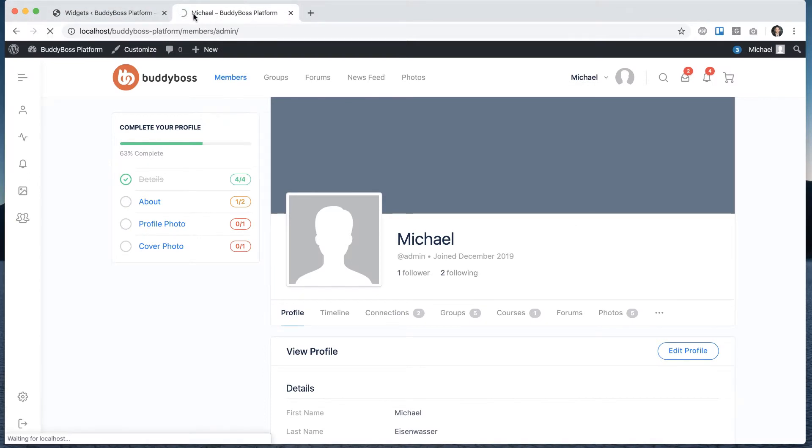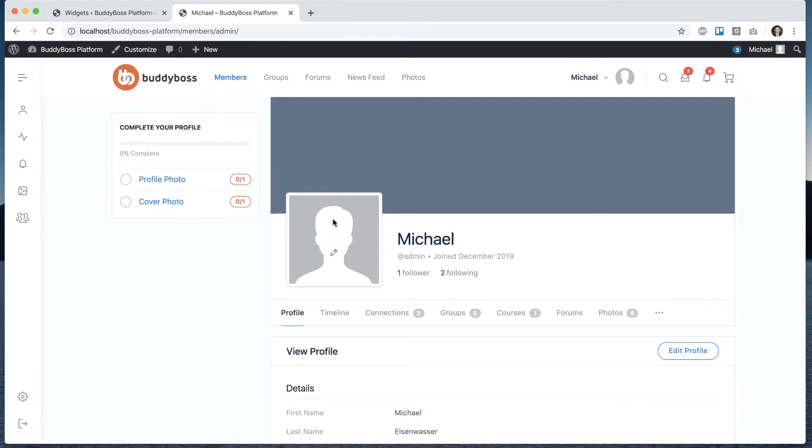And we can refresh that. And we can see those are the only two I have not yet added either one. So I have zero complete.